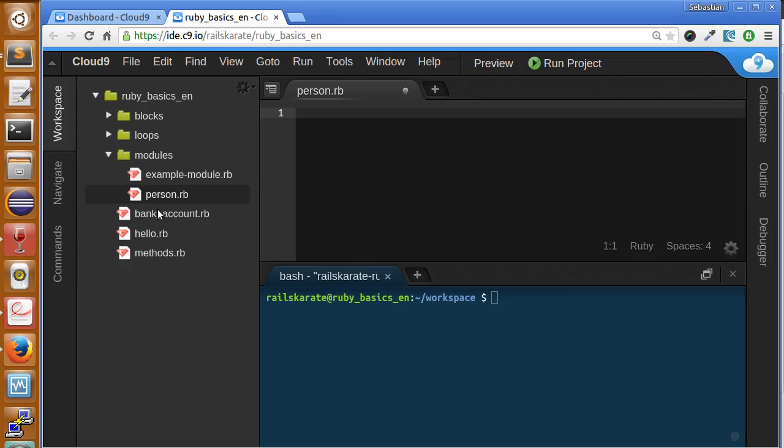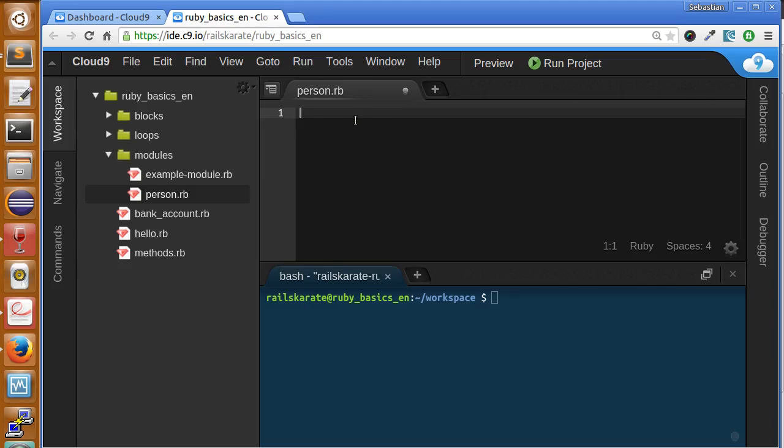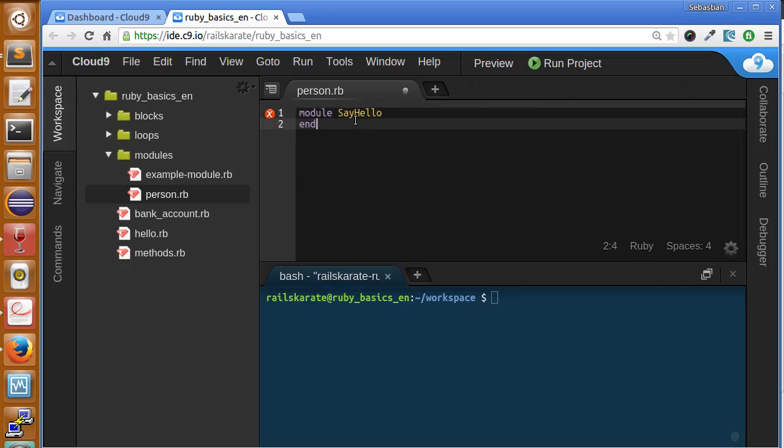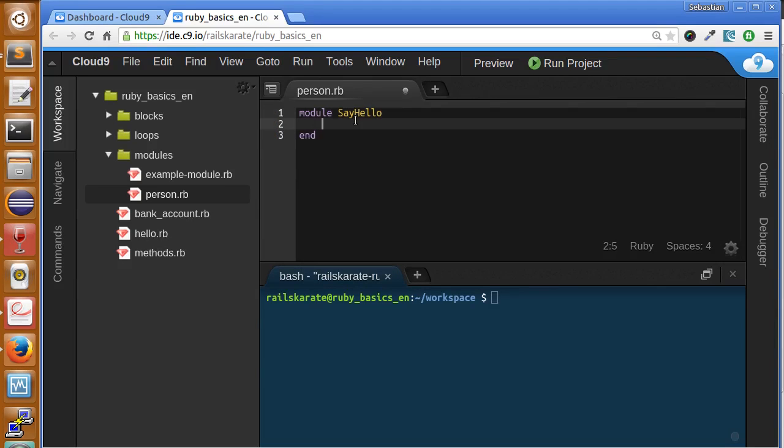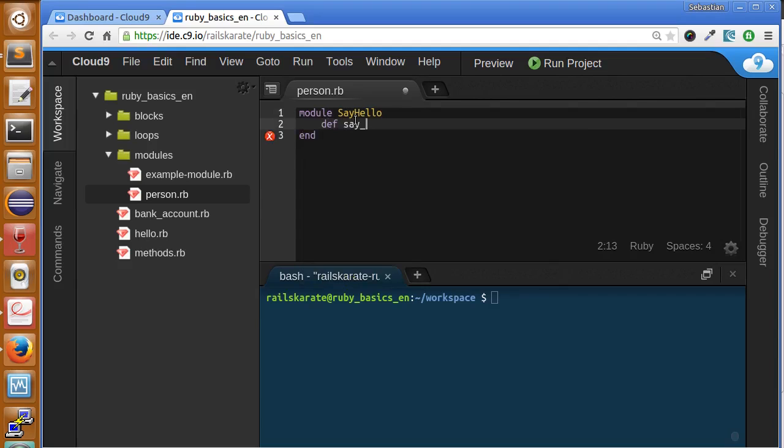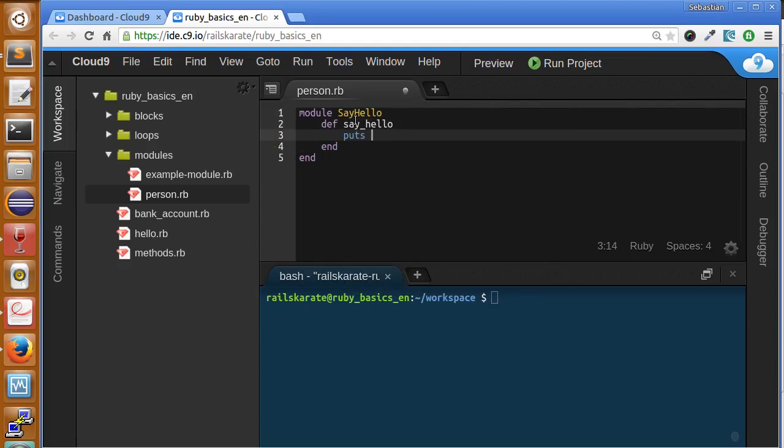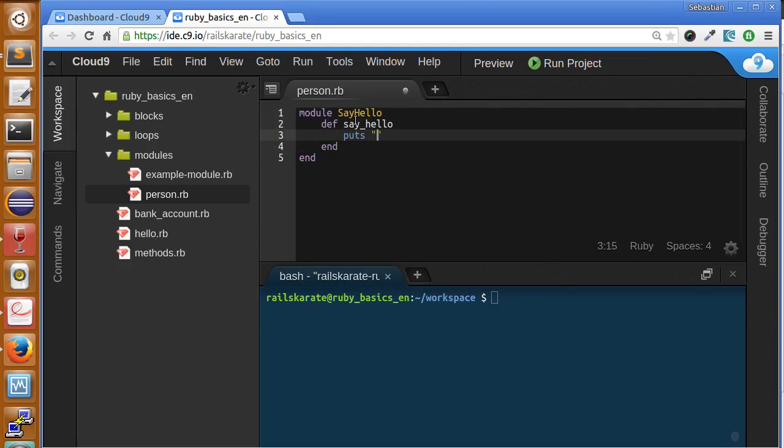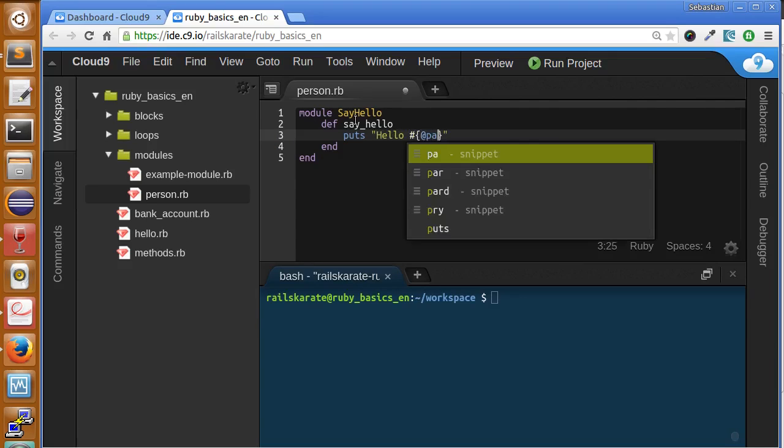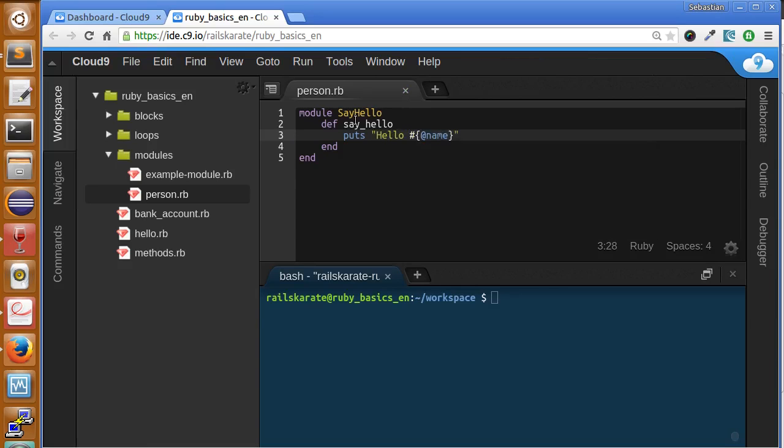I created a file called person.rb in my workspace. Let's create a module called say hello, then we're going to create a method called say hello. This method is going to print hello and will print a parameter called name.